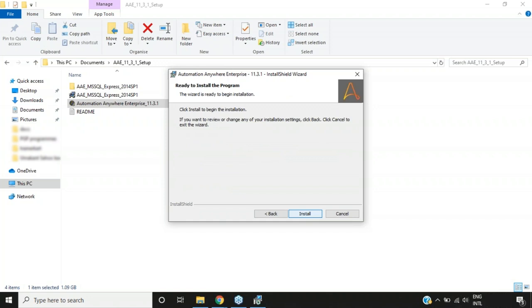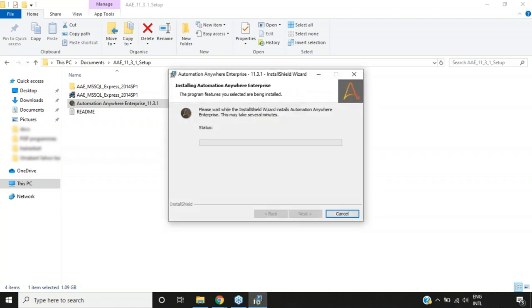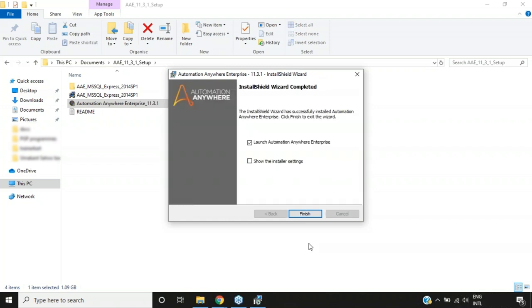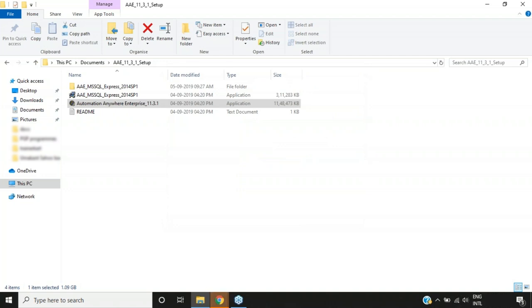After clicking Next, you see the 'Ready to Install the Program' option. If you're happy with all the details, click Install — otherwise go back and verify. I'll click Install. The installation wizard will start installing Automation Anywhere Enterprise Edition. Once complete, you get a dialog saying 'InstallShield Wizard Completed.' Check the box to launch Automation Anywhere Enterprise and then click Finish. The Control Room will start launching automatically.